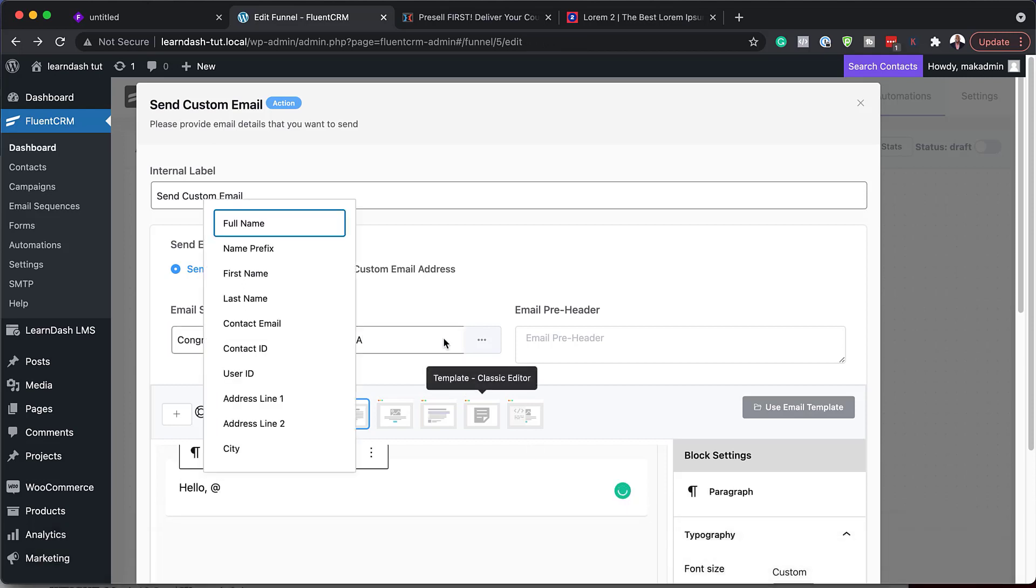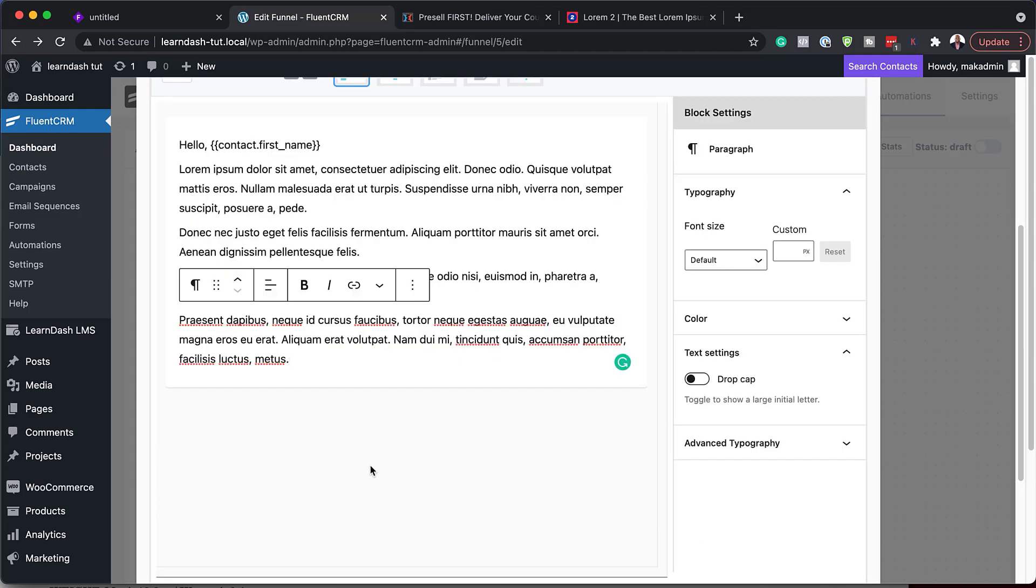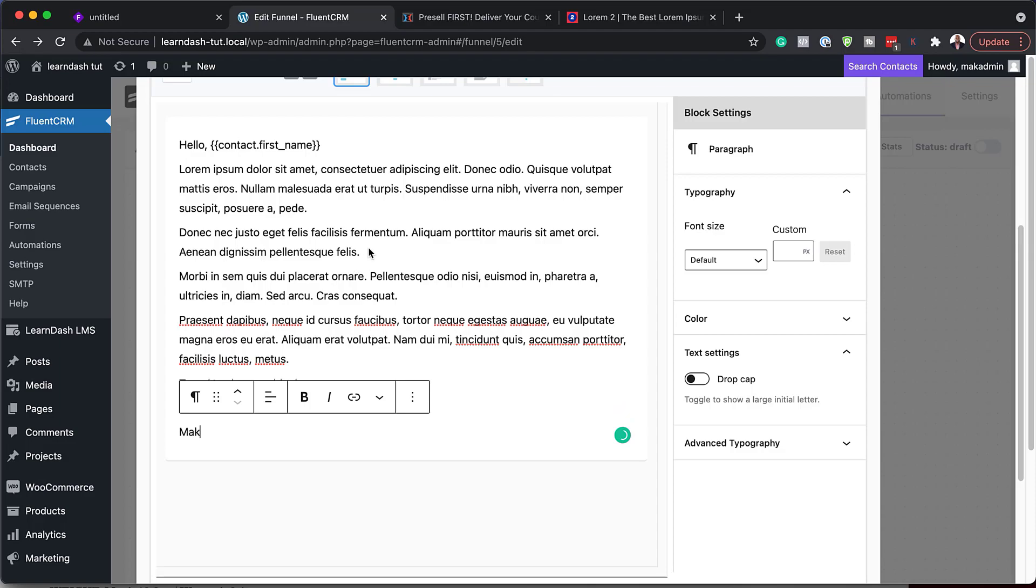So congratulations for completing course A. So here we're going to add our email content. So it's going to be hello at first name. And then I'm just going to enter my information like that. And then the regards Mac at the bottom like that.